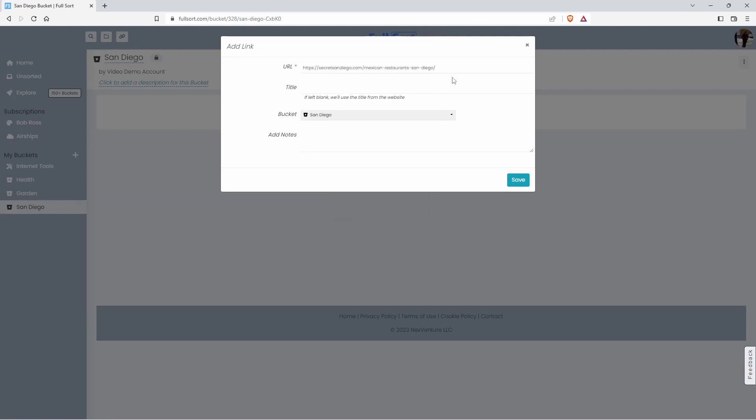Here's the link I found. Now you could add your own title or you can have our system grab the title from the internet destination directly. Here's the bucket we'll go in. You can add some notes. Press save.